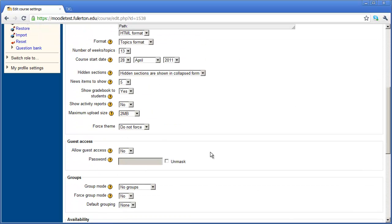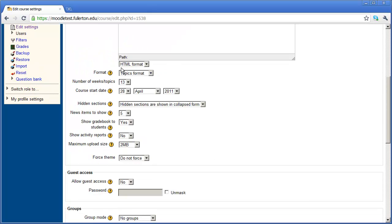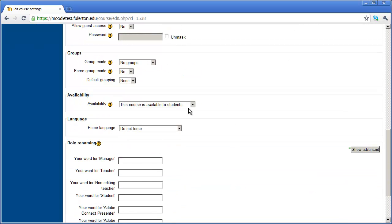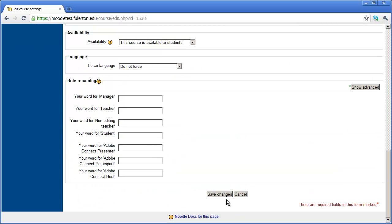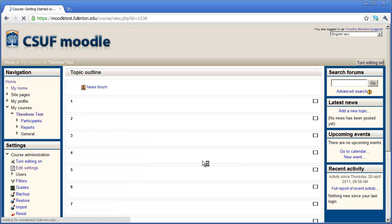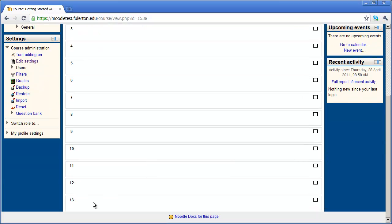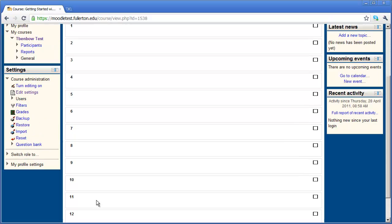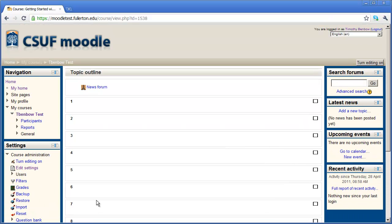Once you've basically selected the format and the number of topics or weeks that you want, along with the course start date, you're ready to go ahead and click Save Changes. When you do that, you'll come back into your course. And you'll now see, again, I'm in Topical as opposed to Weekly. And I actually have 13 topics that I can fill out.